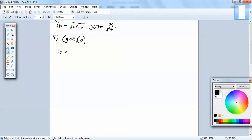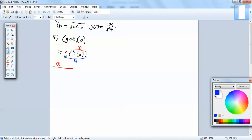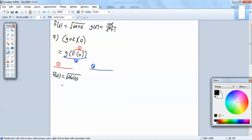So we're going to rewrite this as g of f of 0. First we'll work with the inner, and then we'll work with the outer. So inside we've got f of 0. We're going to plug 0 in everywhere we have an x in f of x. So we've got 2 times 0 plus 5. 2 times 0 is 0, so this gives us square root of 5.